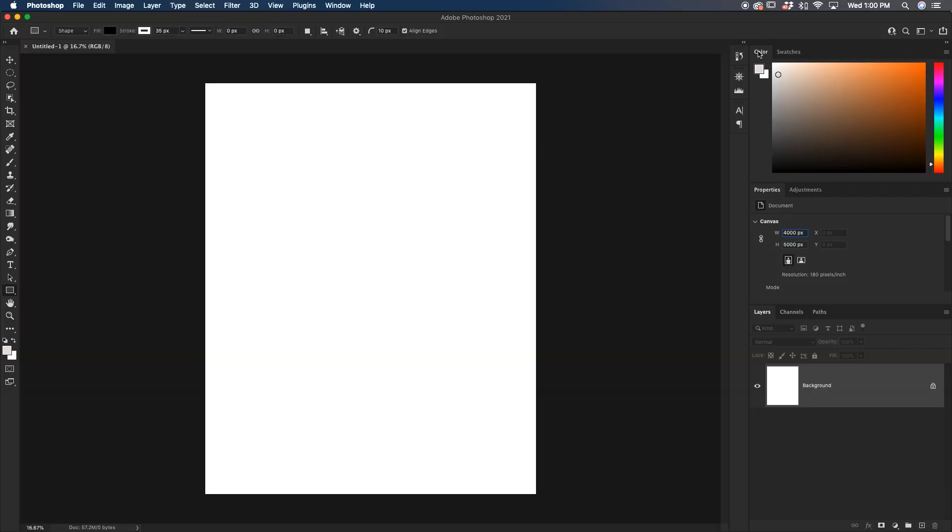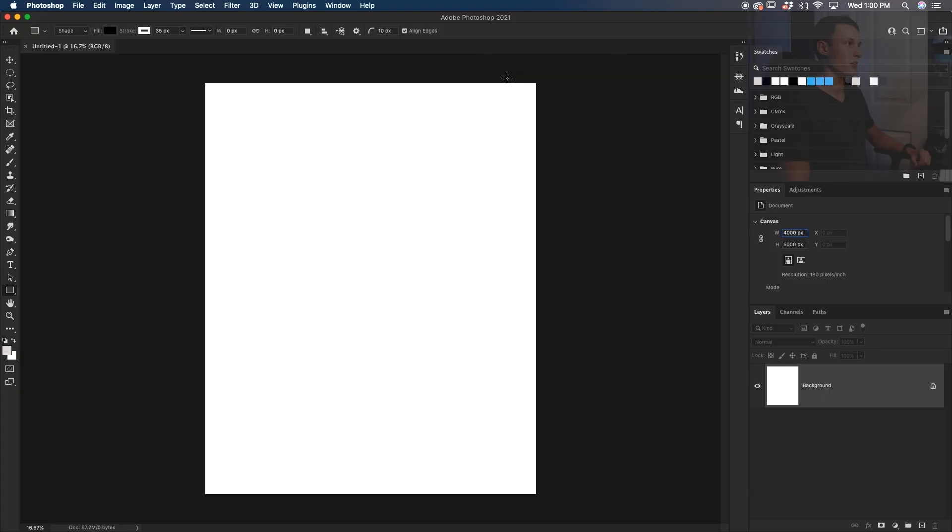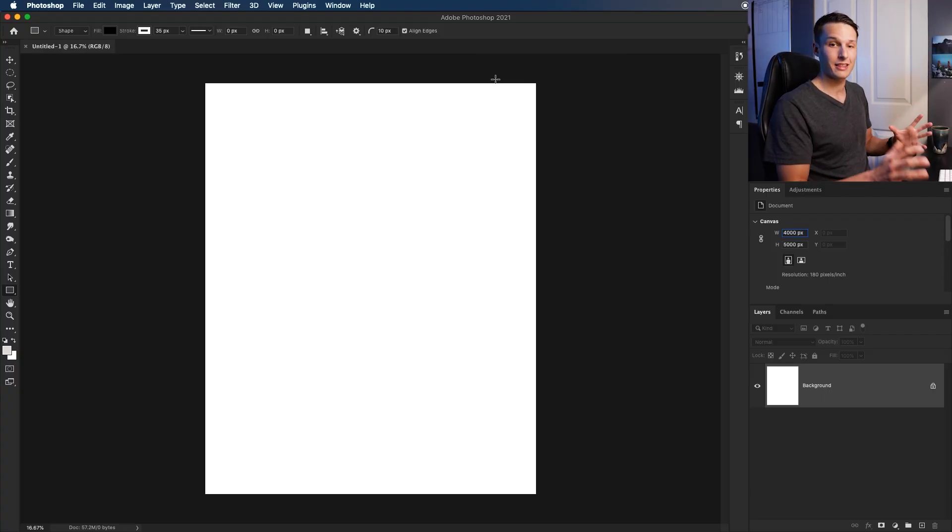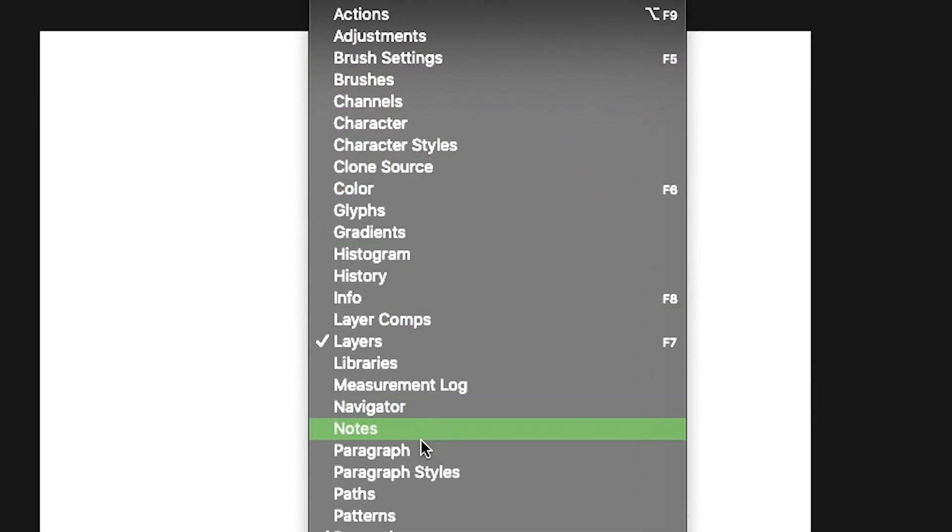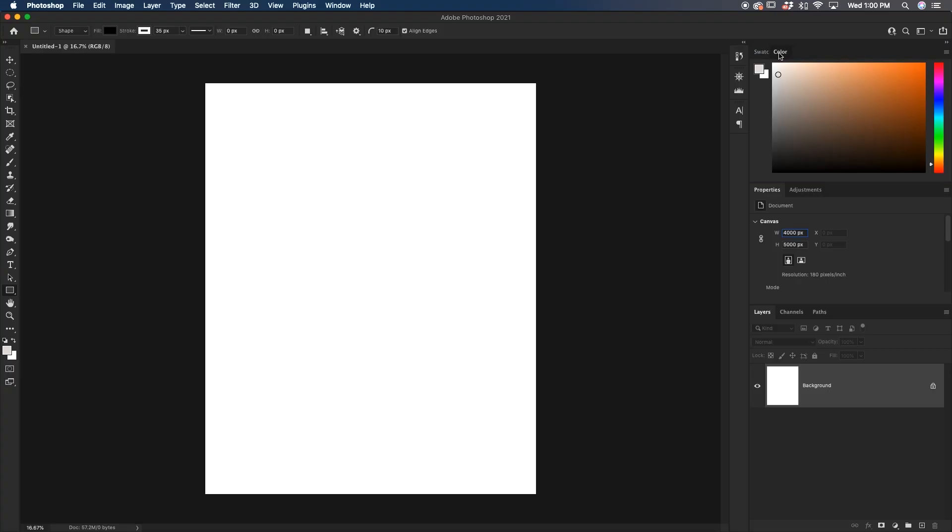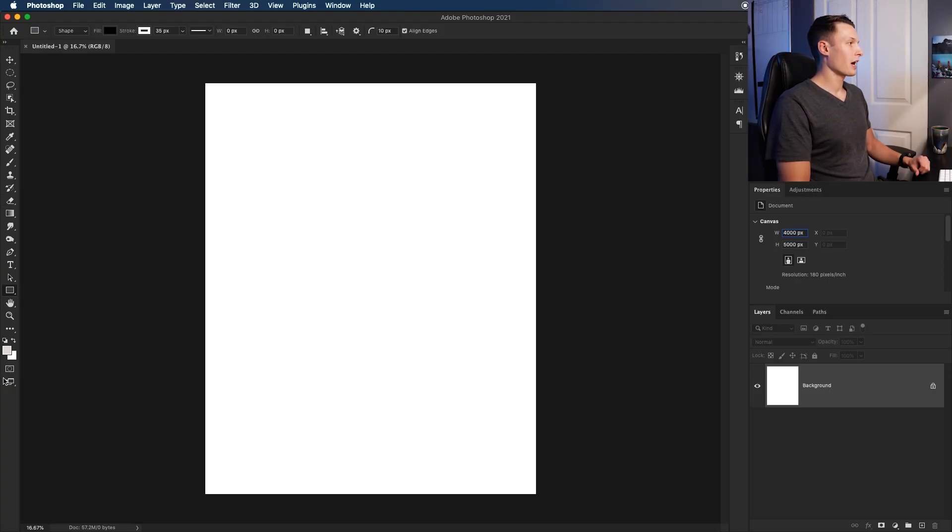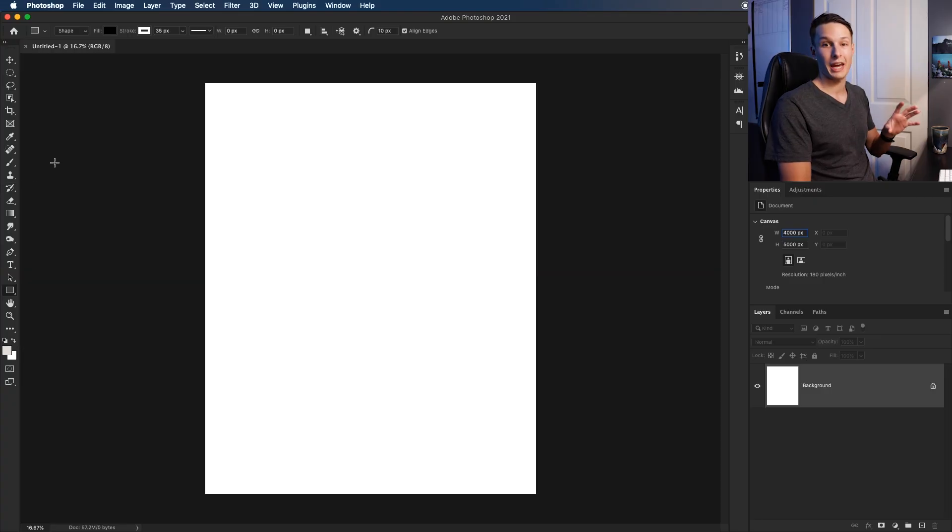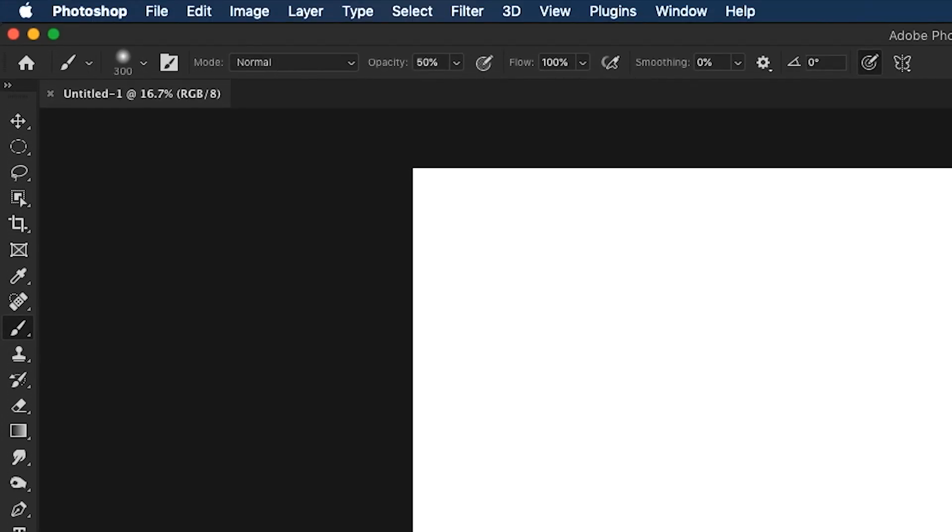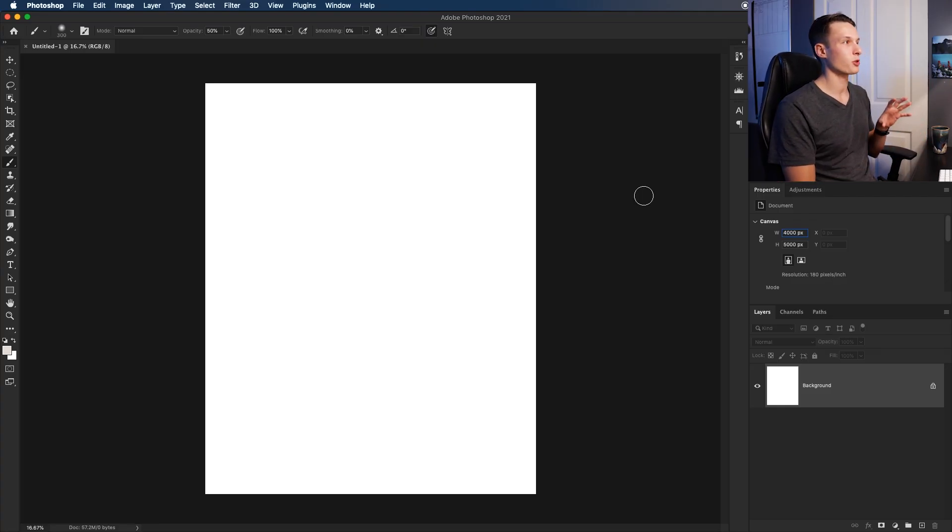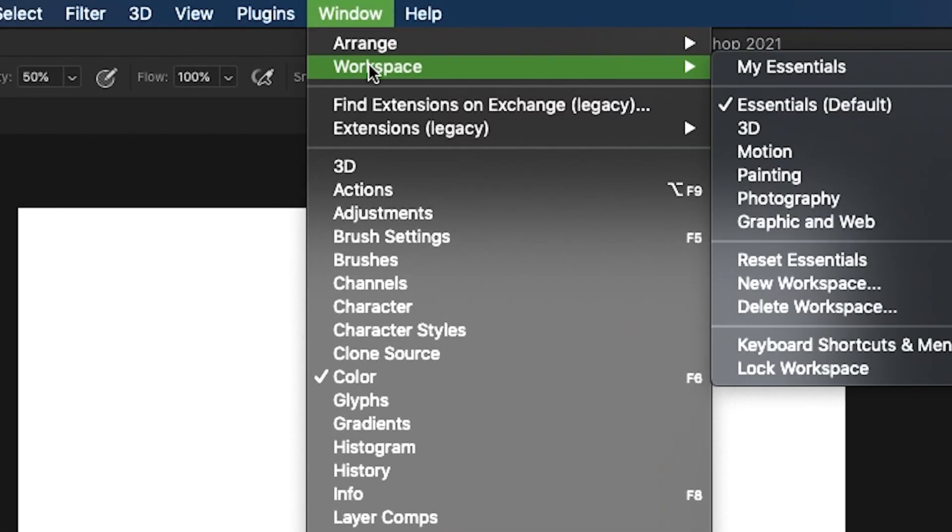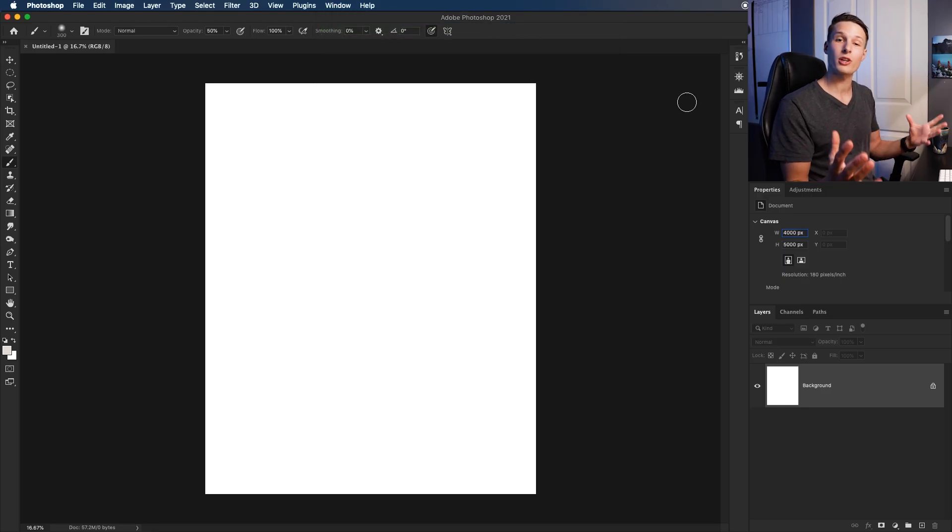If for some reason you accidentally lose a tab by pressing the X, you can quickly get anything back by going to window and then finding the particular panel. Over on this side of our screen, we have our toolbar, and this is where all of our editing tools can be found. By clicking on any individual tool, you'll notice that some of them have other options hidden beneath them. And when you click on different tools, this upper settings bar changes because this upper bar is where you can adjust all of your individual tool settings. Now depending on your editing, you can change your workspace preset by going to window, workspace, and then choosing some of the preset options here.